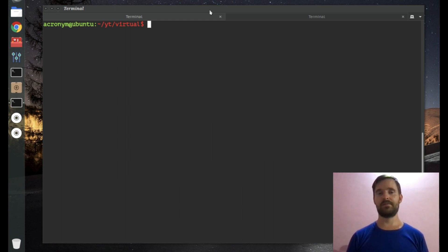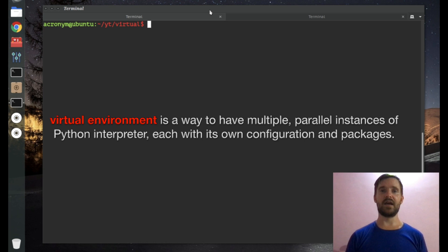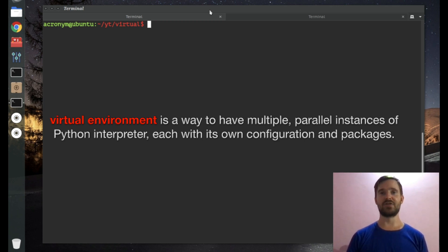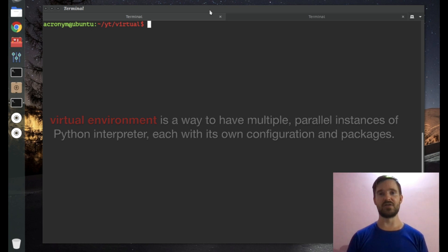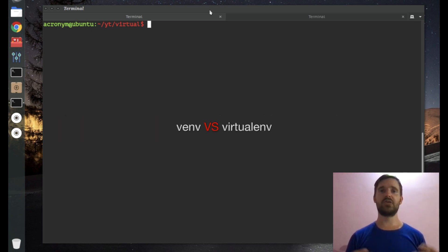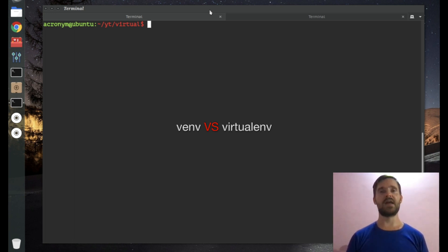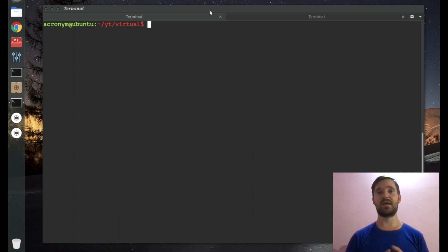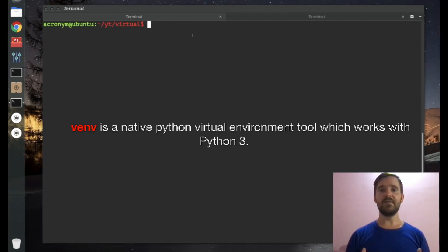But what is a virtual environment? A virtual environment is a way to have multiple parallel instances of the Python interpreter, each with their own configuration and their own packages. In this video I'm gonna cover the two most popular virtual environment tools: the first one is venv and the second one is virtualenv.